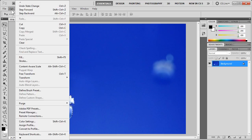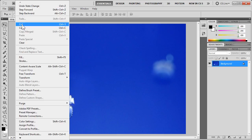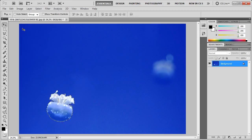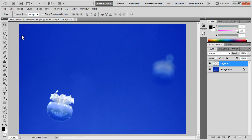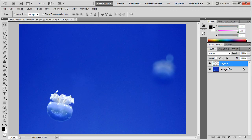To do that, I say Edit, Copy, and then Edit, Paste. You'll see that the selection disappears, and a new layer has been created in the layer palette on the right-hand side.